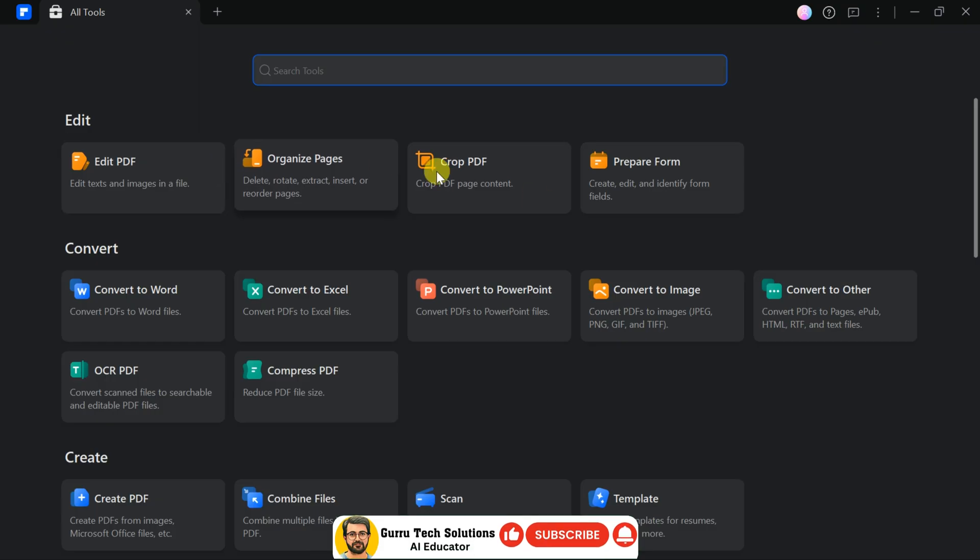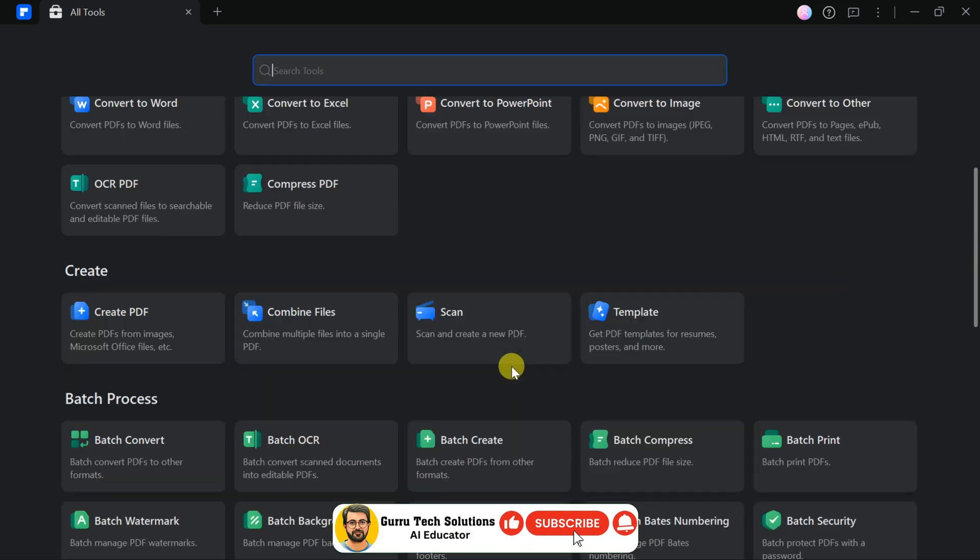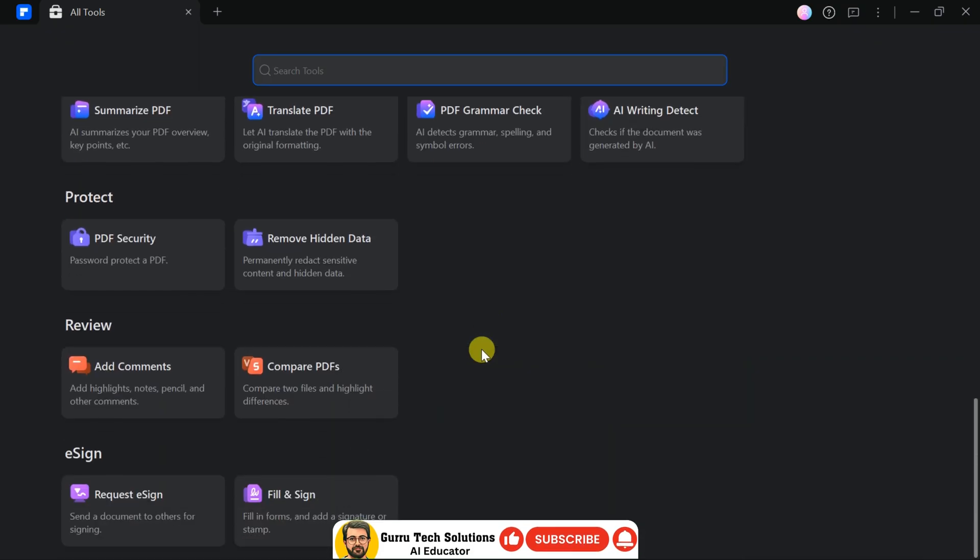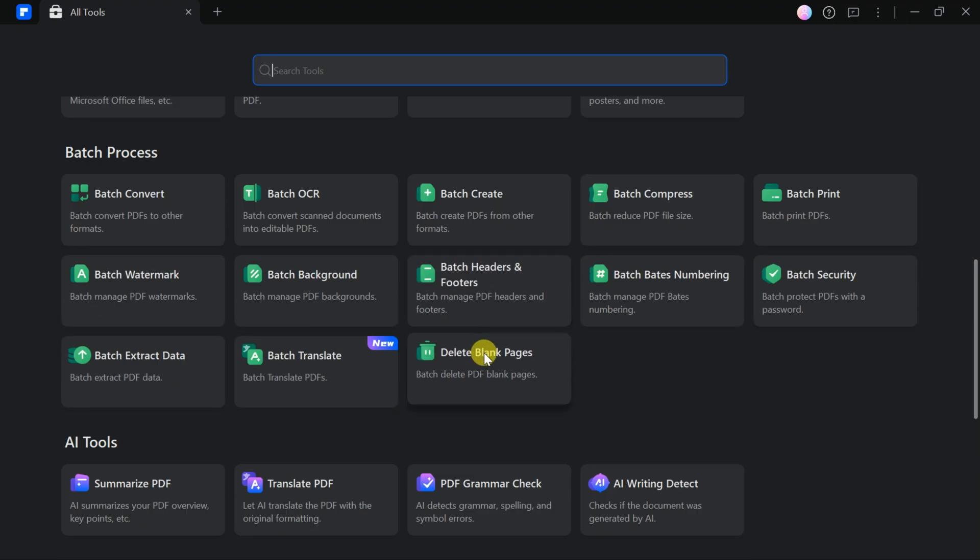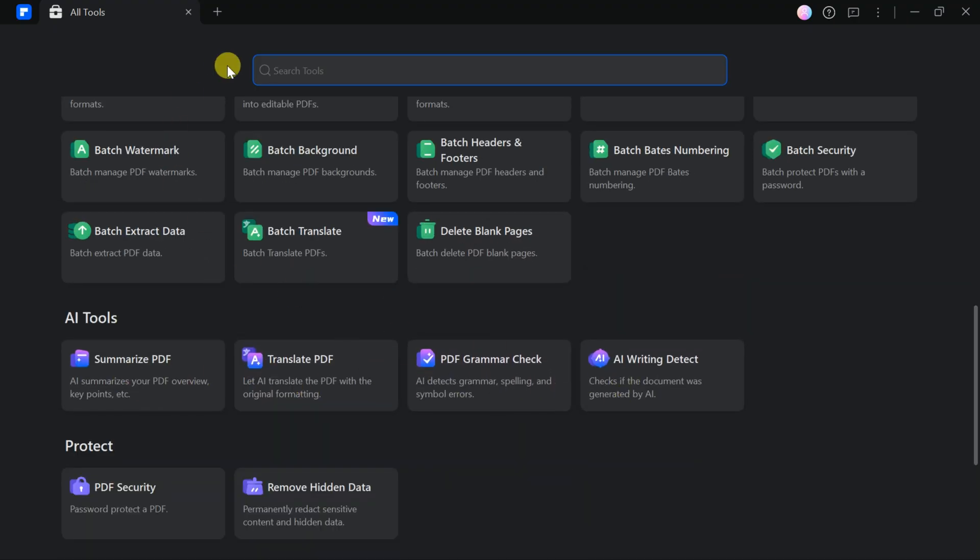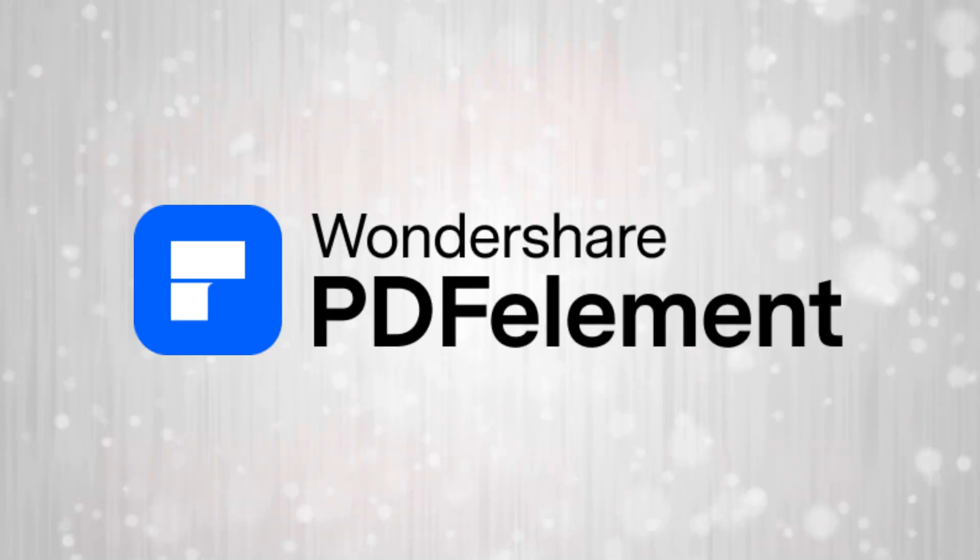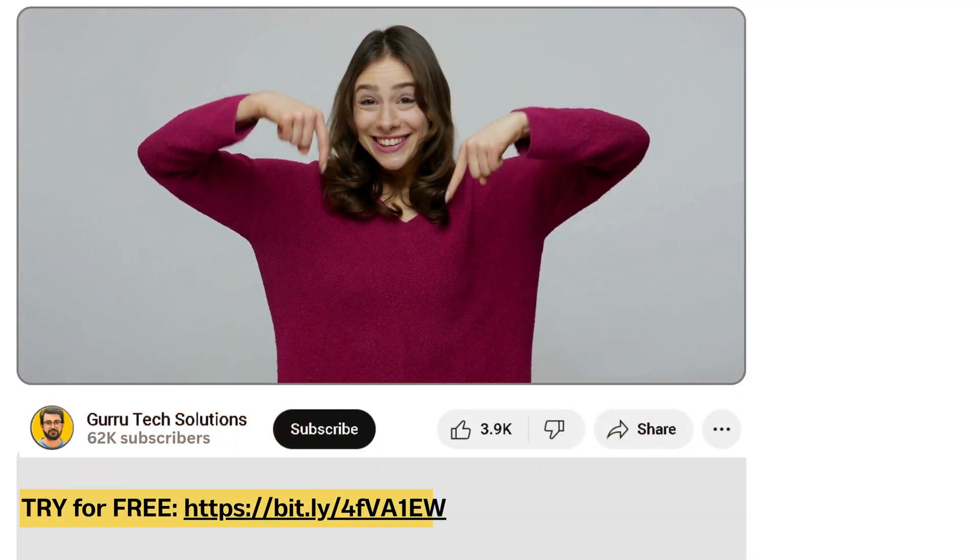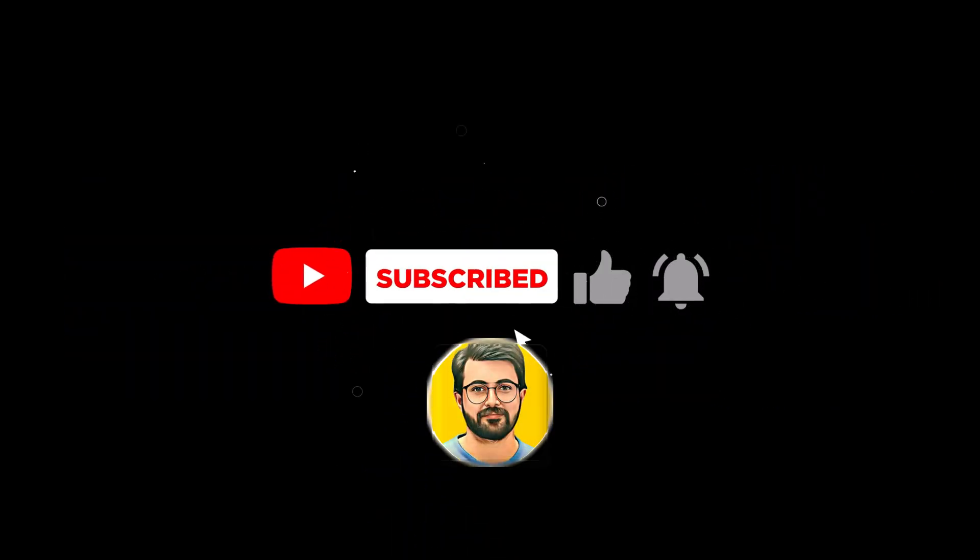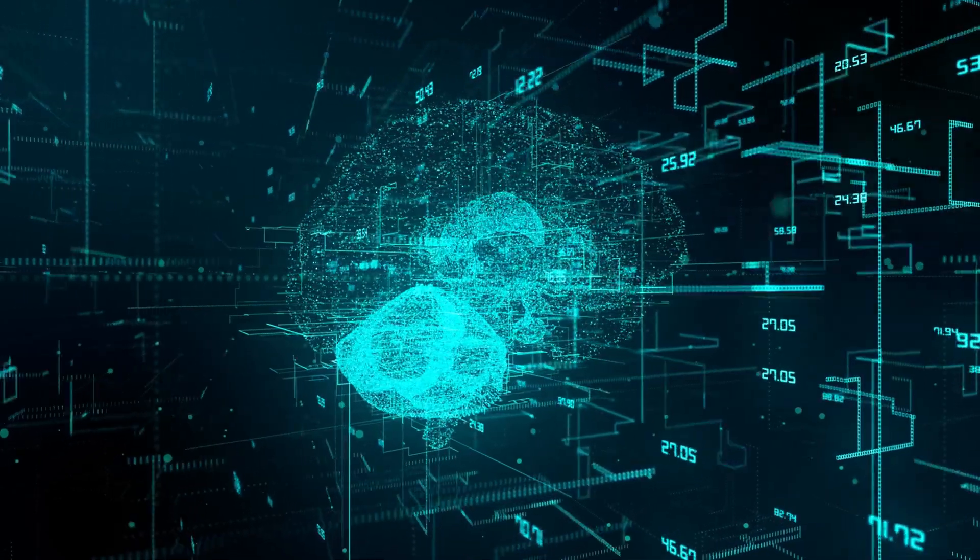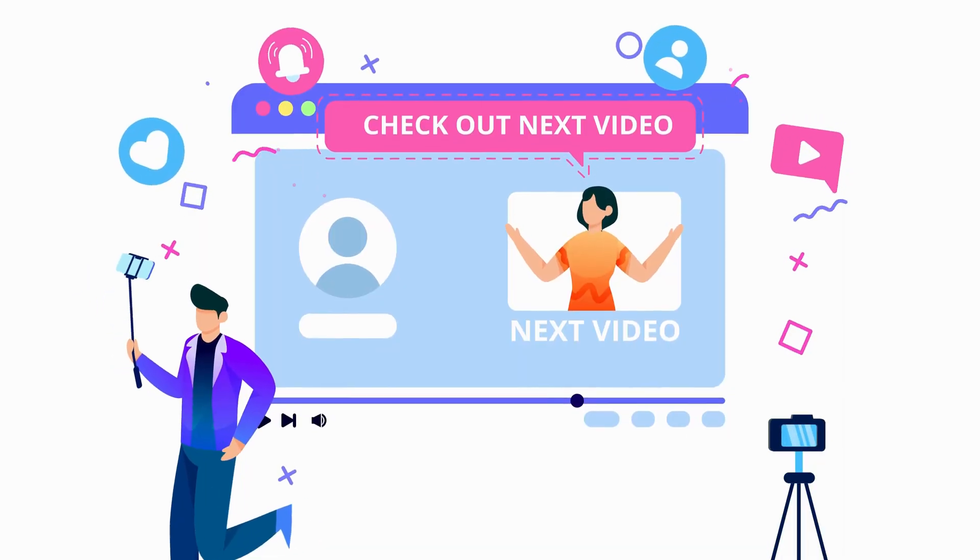In summary, PDF Element is a versatile tool with powerful AI features for translating, summarizing, grammar checking and detecting AI writing. It's perfect for students, researchers, professionals and anyone working with PDF documents. Give PDF Element a try. The link is provided in the video description below. Once you've experienced this tool, let us know your thoughts in the comments section. Don't forget to subscribe to Guru Tech Solutions for more AI-related content. See you in the next video!